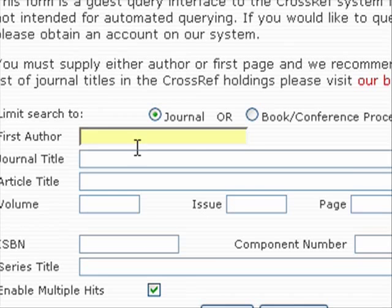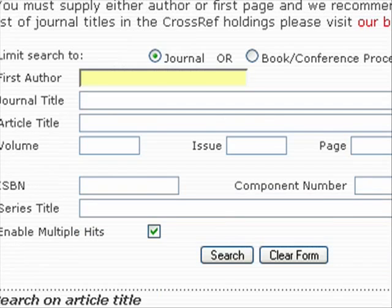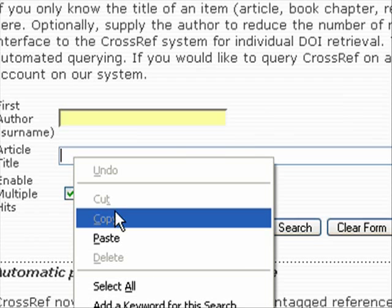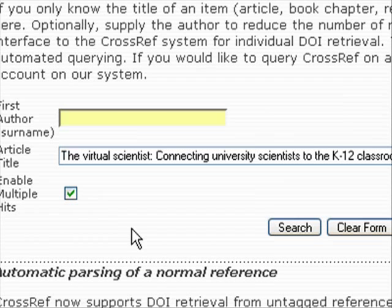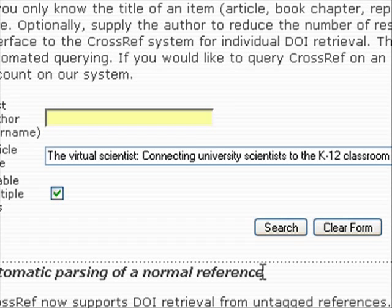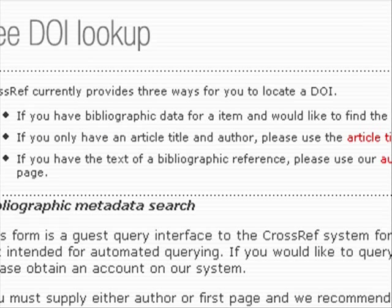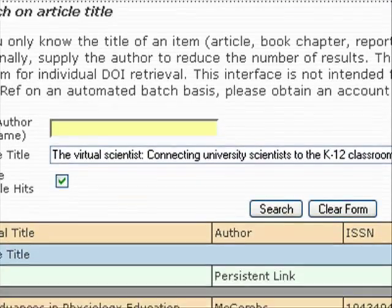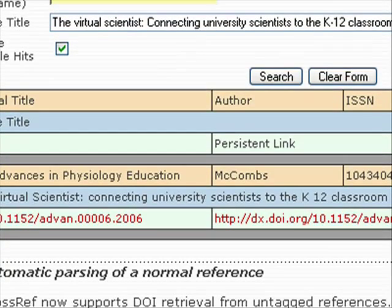You can put in all kinds of information, but I want to do it the easy way. I'm going to paste my article title in here and search. It will wait a little while, and then when it comes up you'll want to scroll down and see what it came up with.